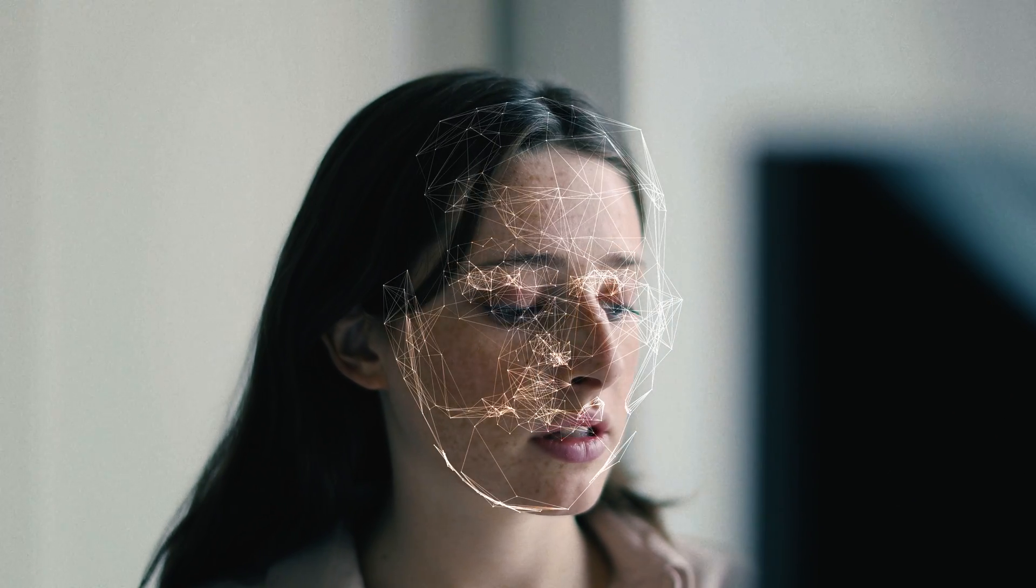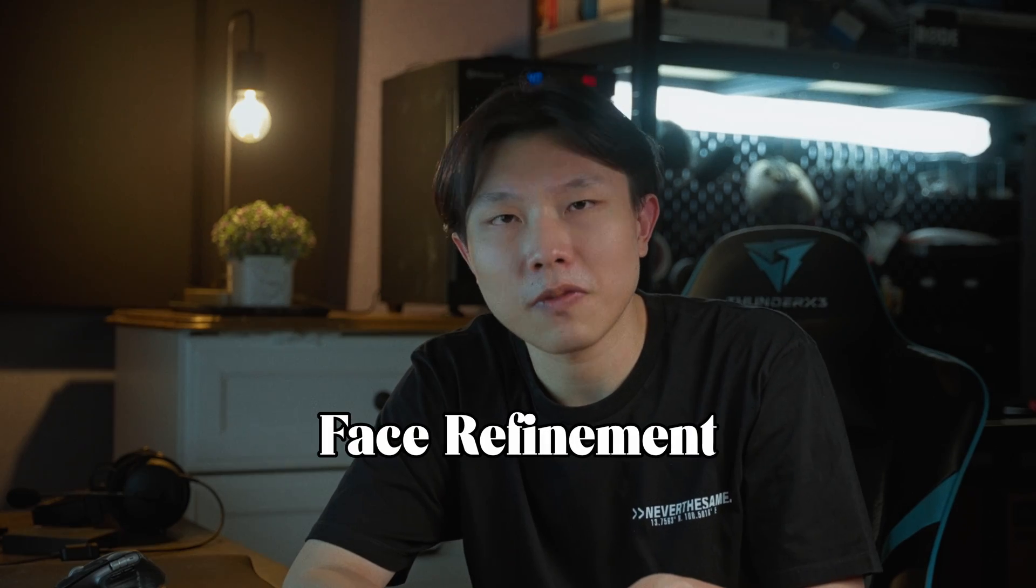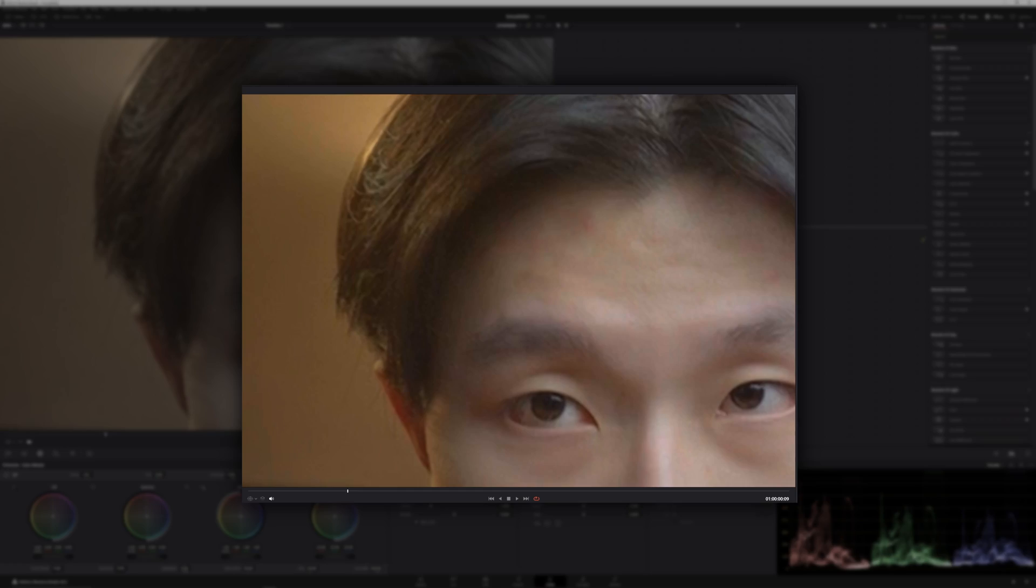In DaVinci Resolve, there's an effect that specifically tracks your face and refines out blemishes for you. It's called Face Refinement. And if you combine it with other free tools and some techniques that I'm going to show you in a second, you pretty much get a video version of Photoshop. So let's open DaVinci Resolve.